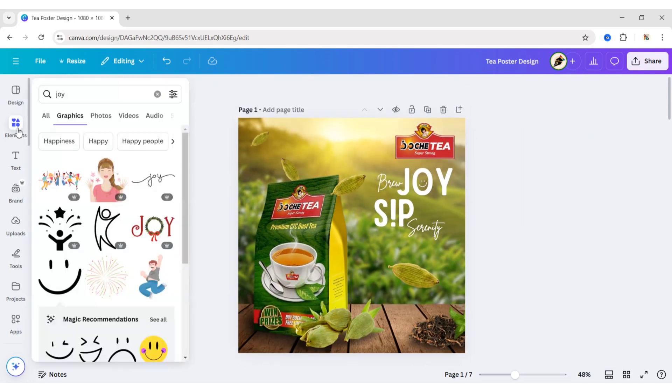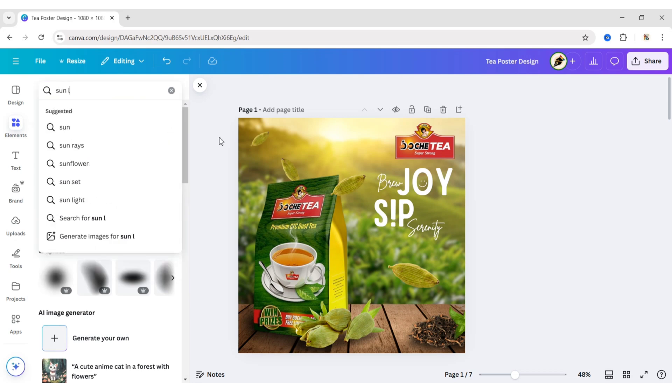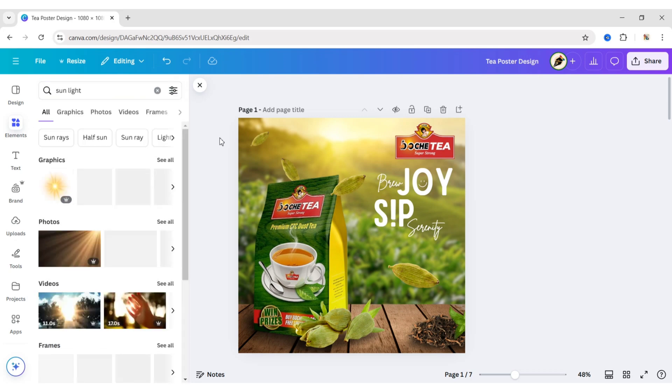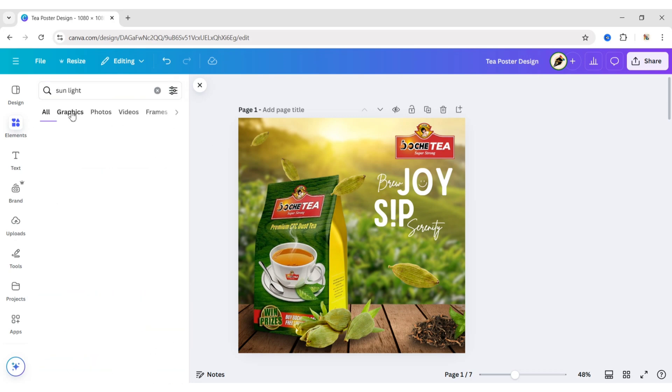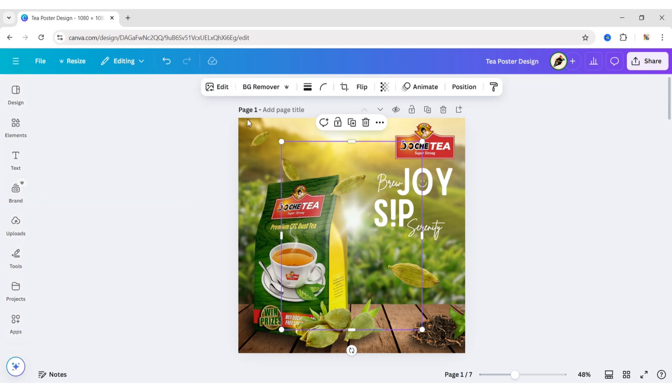Go to Elements. Search sunlight. Add an element. Place it above the T-Bag like us.